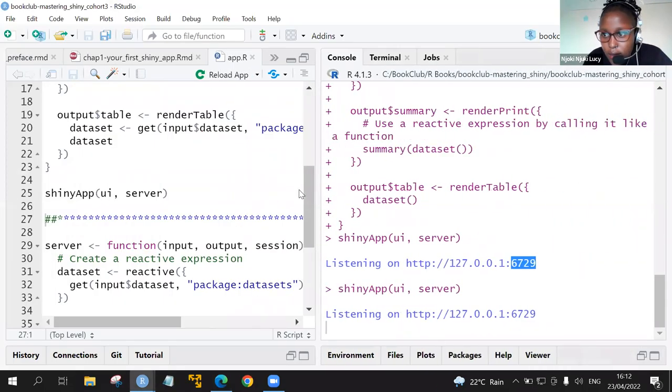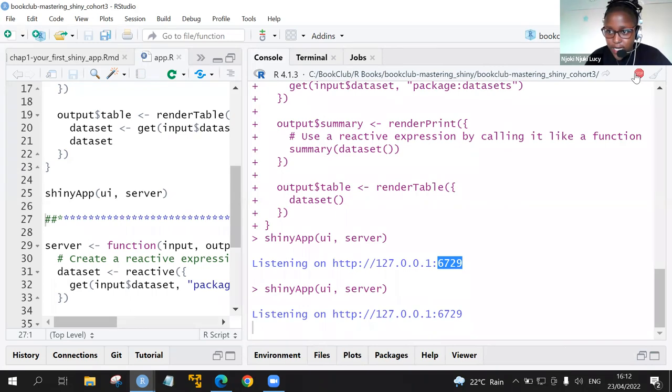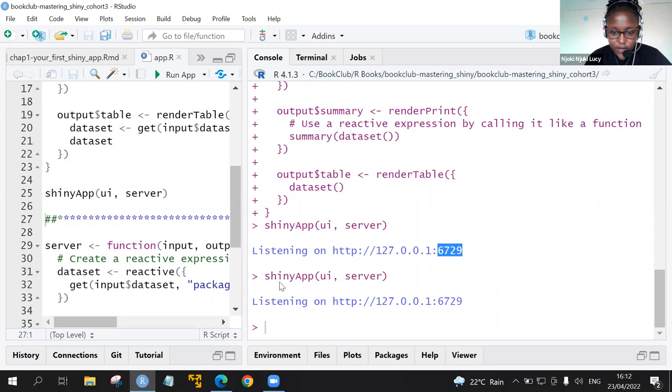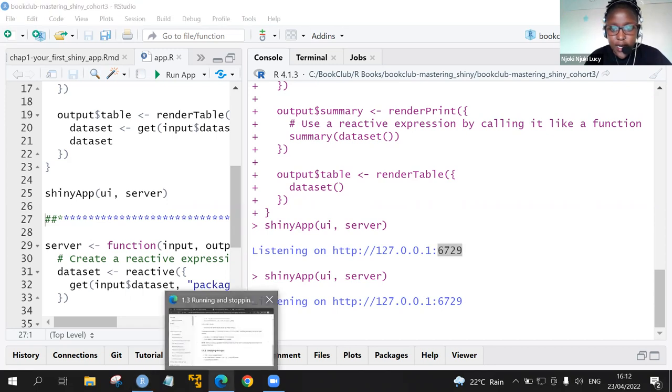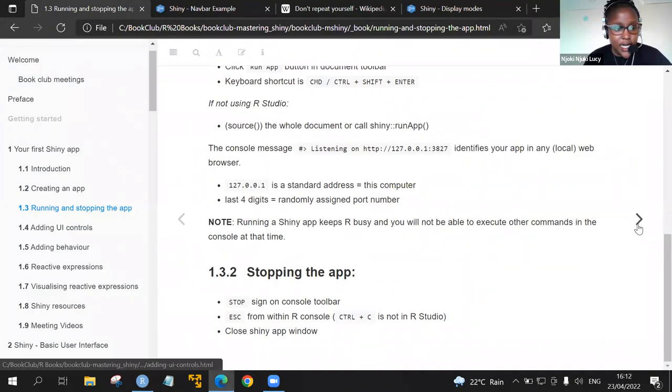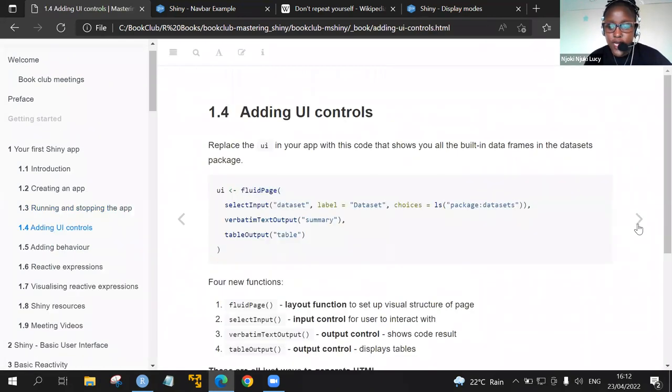This is the stop button. So we can either, if we click here stop, it'll stop the app which is running, or we can close that window or use the escape button. Is there any question before we move to adding the UI controls?